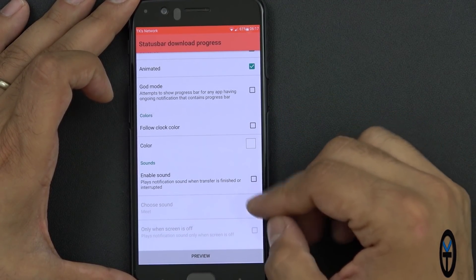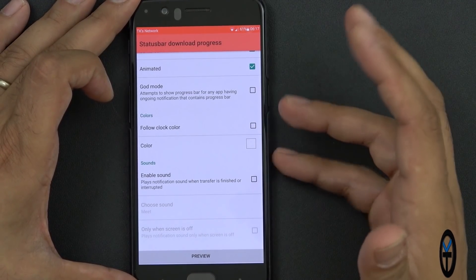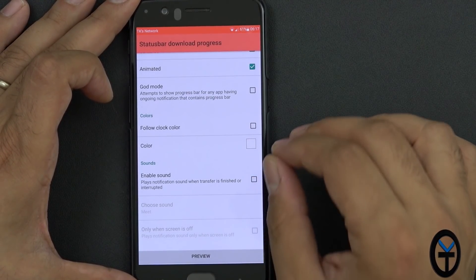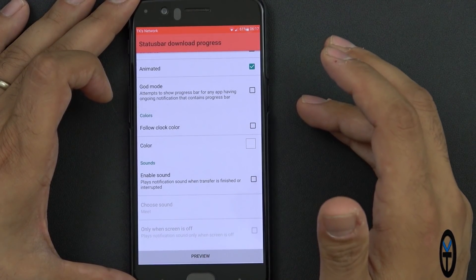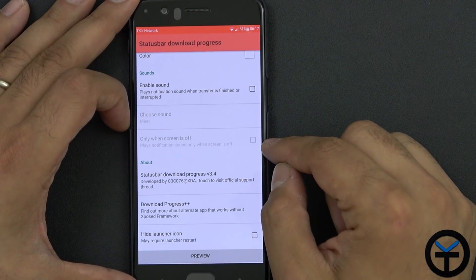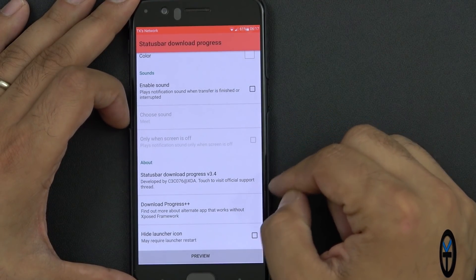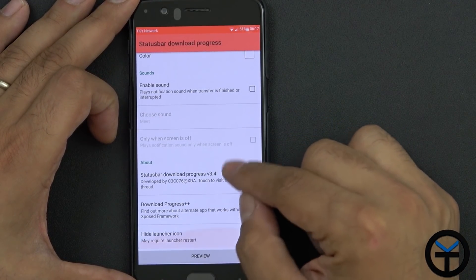Enabling sound is something I wasn't really too fancy about, because I don't really want sound for this — I just want to be able to see where my progress is. You can choose the sound, and you can also have it on and off when the screen is off. Then there's the status bar, just the version of it.